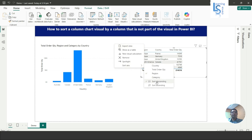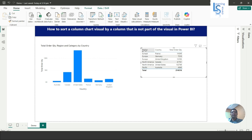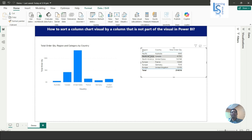I will sort in descending order. Pacific will come first — so Australia appears first. Then North America comes next: Canada, then United States. Then Europe: France, then Germany.